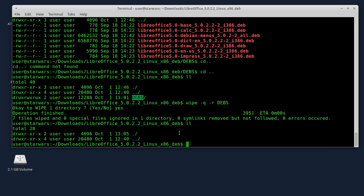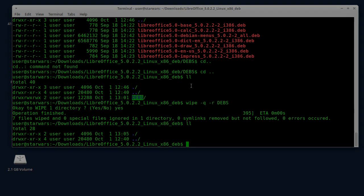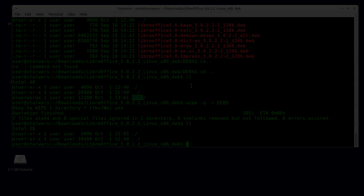To je bilo to. Pokazao sam vam kako da sigurno i bezbedno uklonite failove sa nekim vašim podacima koji su možda osjetljive prirode i da ih sigurno uklonite bez mogućnosti da se ti failovi vrate nazad na bilo koji način. Mislim da ni NSA ne bi mogla da povrati ove failove. To je bilo sve za ovaj put. Hvala na pažnji i do viđenja.